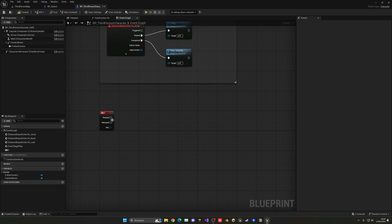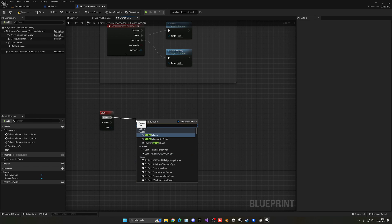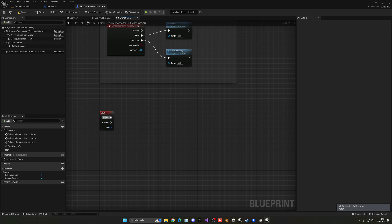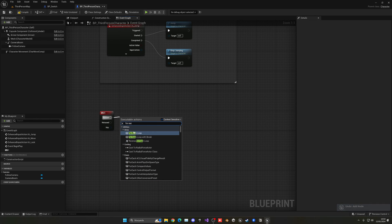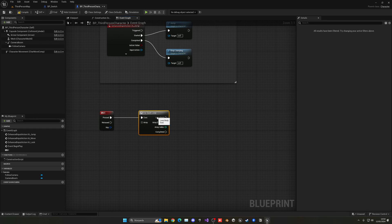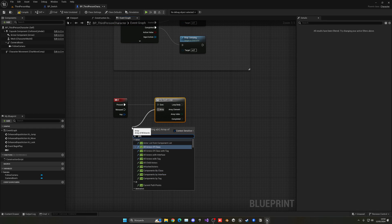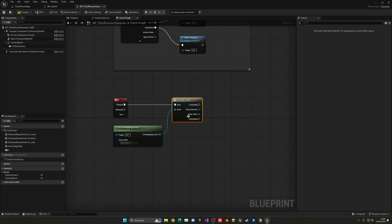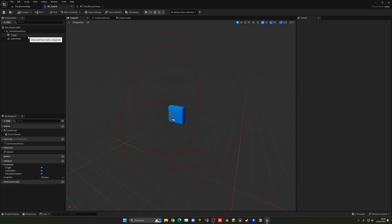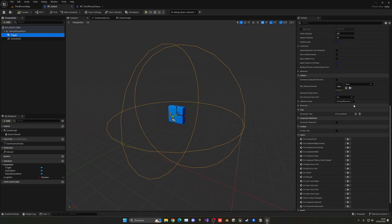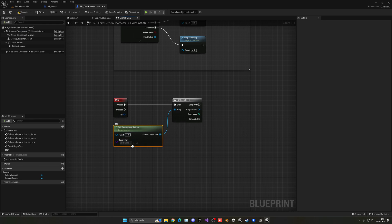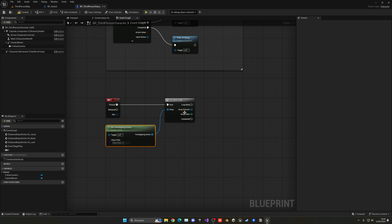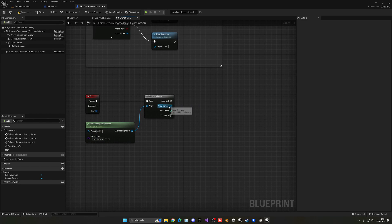When E is pressed, add a For Each Loop. The array input will be Get Overlapping Actors. This works because our BP_Switch has a Sphere Collision set to Overlap All Dynamic — so when the player is inside the trigger, they'll be detected as an overlapping actor.